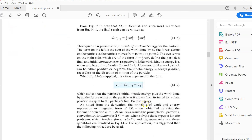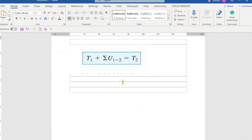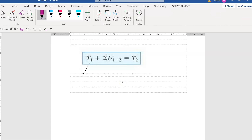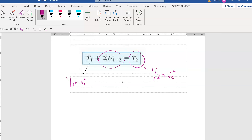So we have T1 plus U12 equals to T2. This would be your half mv squared initial, and this portion will be your half mv squared final. U12 is for the force F cos theta times distance, and then you have U12 for the weight, which is mgh with a negative.